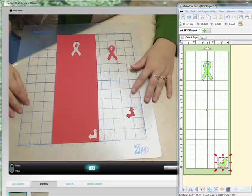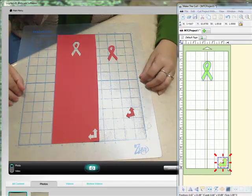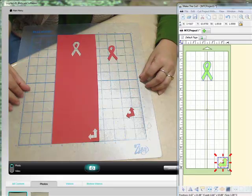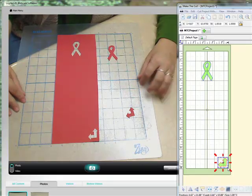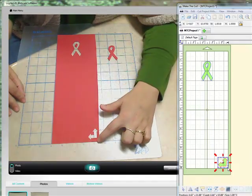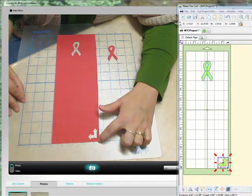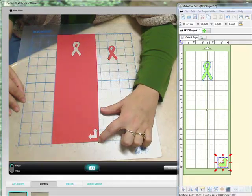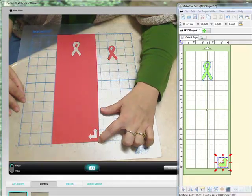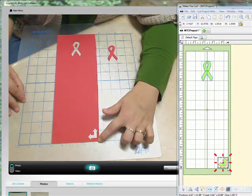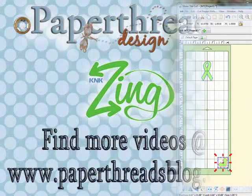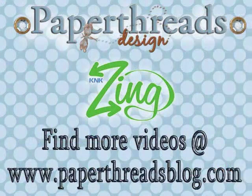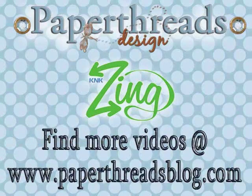We hope that you found this tutorial useful. Again, the key to using what you see what you get mode is to use your laser light when you're setting your origin, not your blade tip. Thank you for watching Paper Threads Cutter Vision Tutorials. You can find more tutorials like this at our website paperthreadsblog.com.